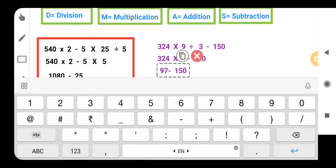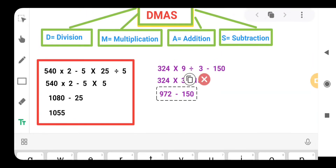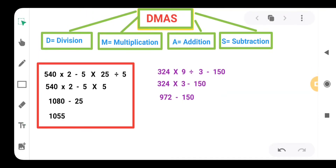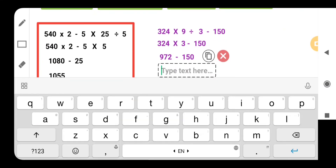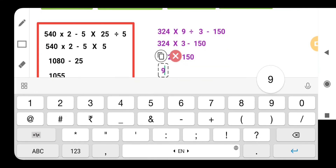So 324 multiplied by 3 we are getting 972. Now according to DEMAS we don't have addition in this question, so we are having subtraction. Let's do subtraction: 972 minus 150. When we subtract this, we will get 822. The answer is 822.